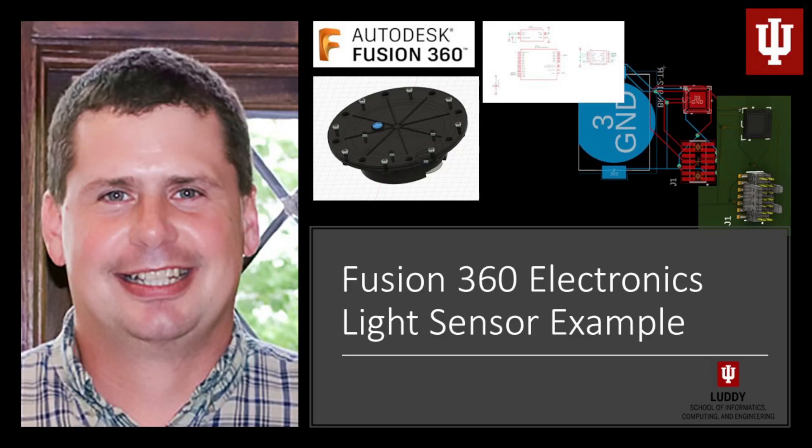All right, welcome back. In this video, what we're going to be doing is finishing up our schematics. So we've come to this point where we've got the schematic, the different sections: the power, the UART, the oscillator, the microcontroller itself, the light sensor, and the debug connector. We've got all those pieces put together in our schematic, our logical arrangement, we've wired it up.